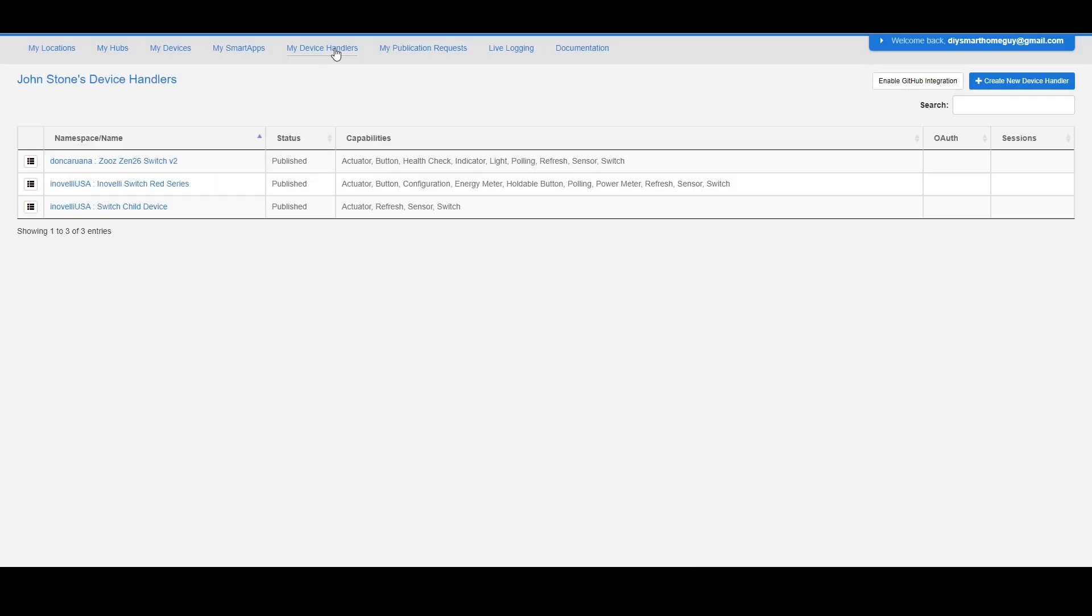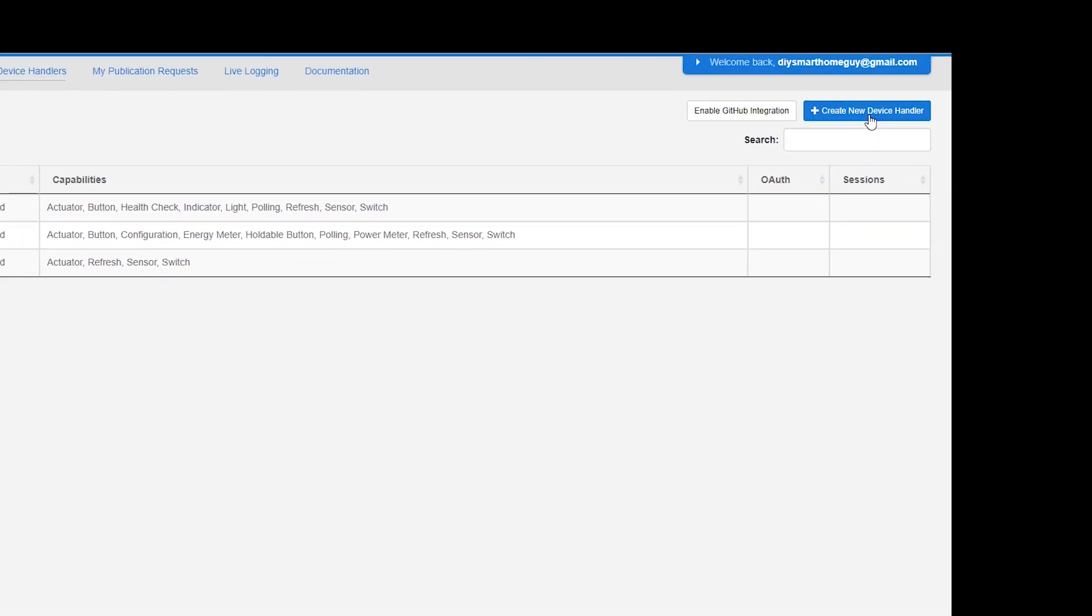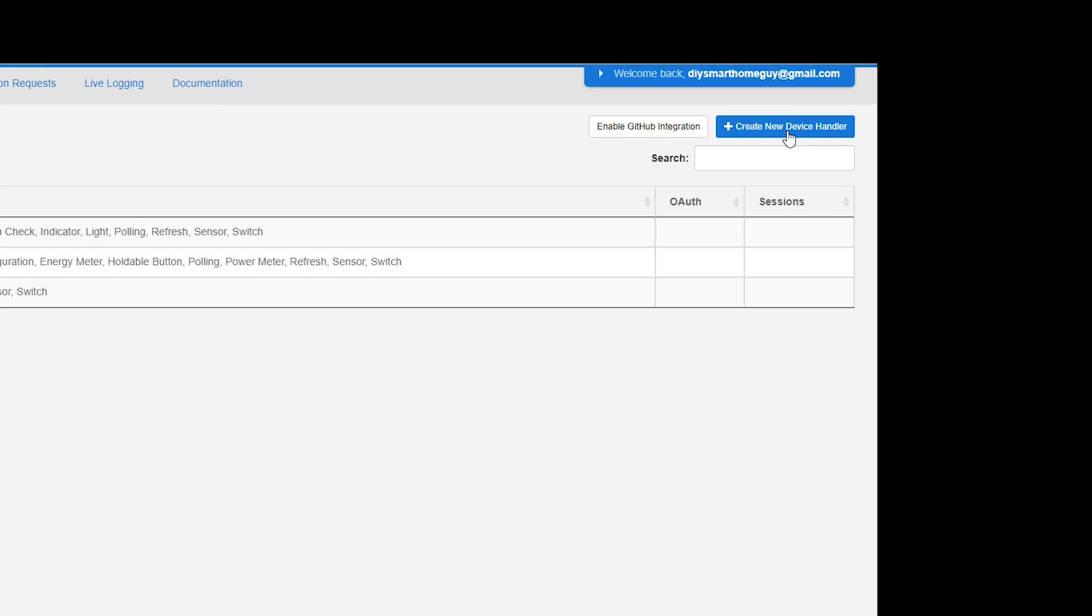Click on My Device Handlers. Here you'll see any and all custom handlers that you have installed on your SmartThings Hub. To add a new device handler, click the Add New Device Handler button.